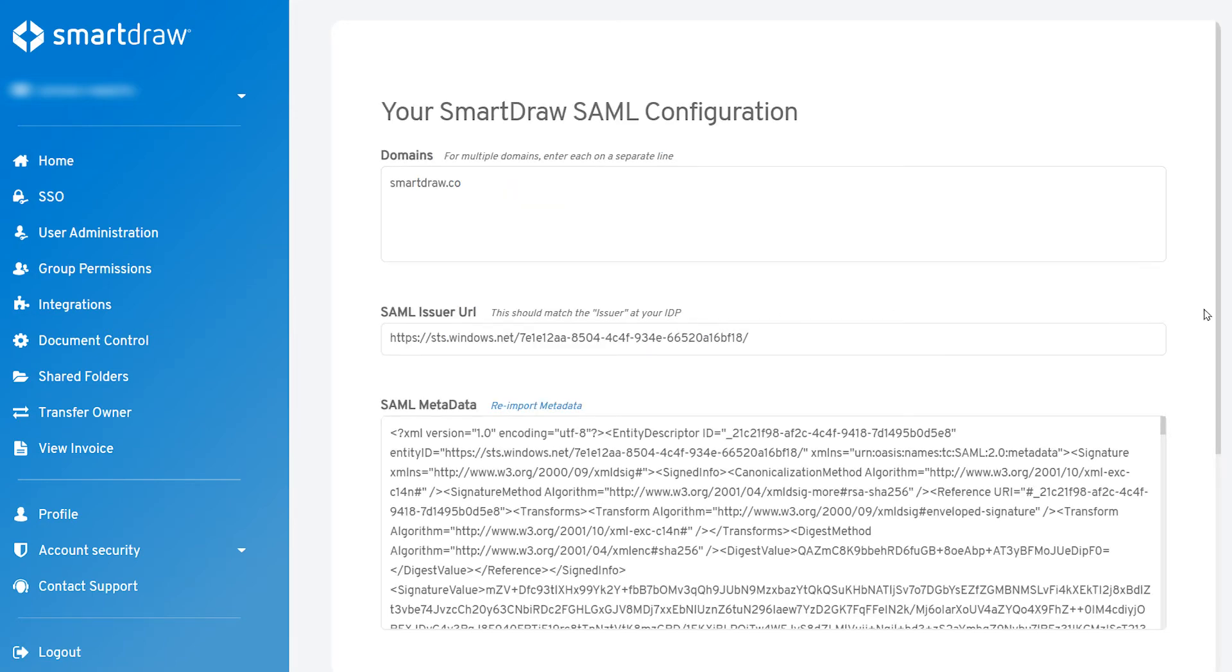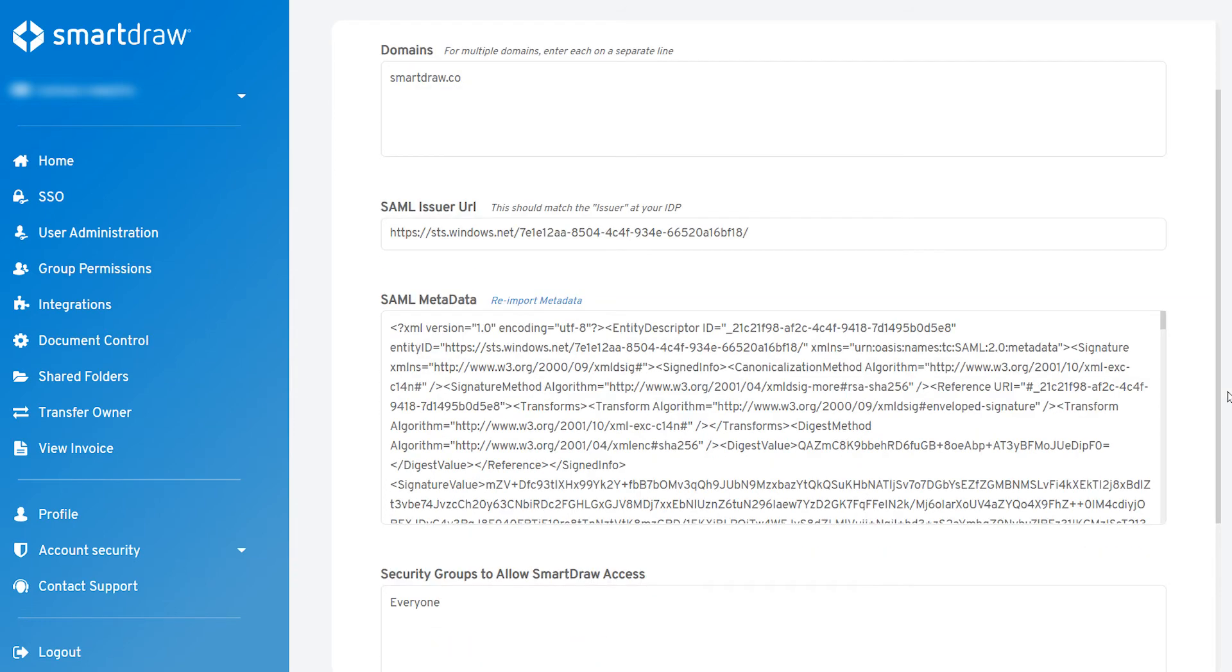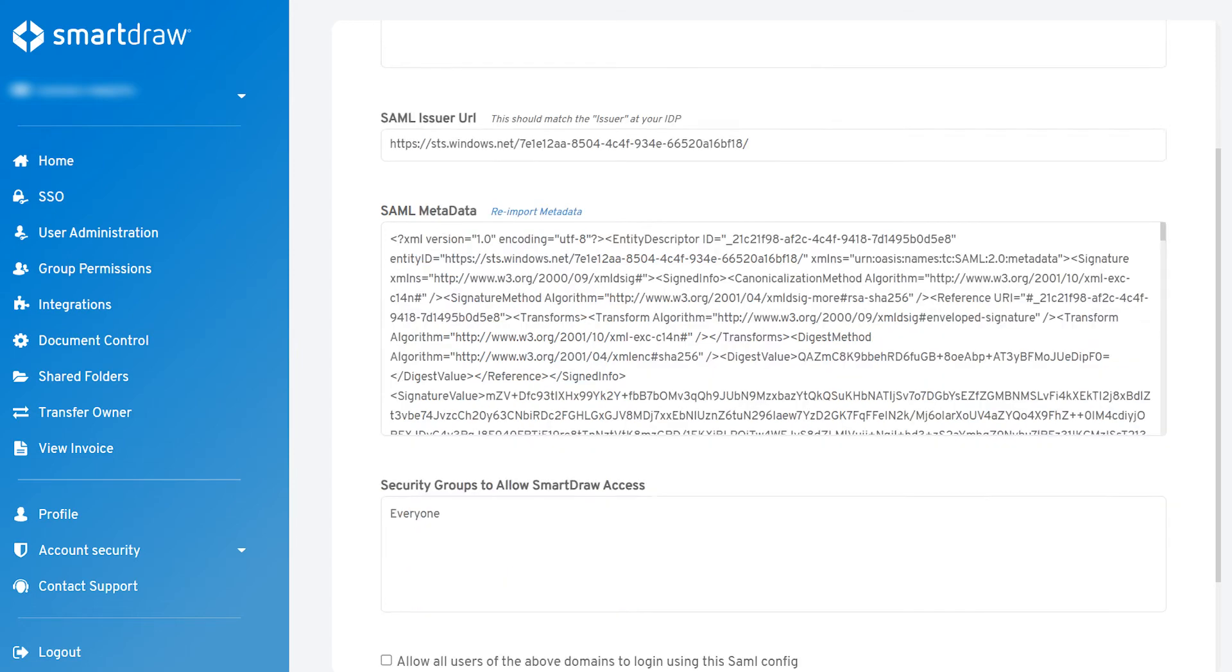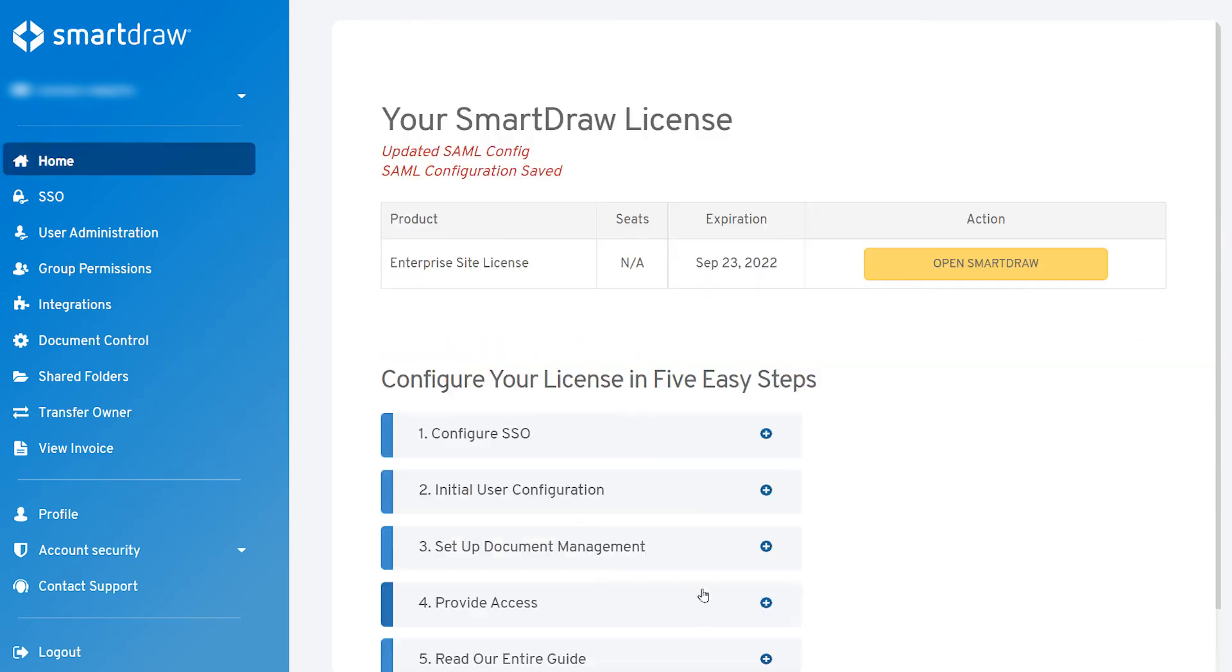SmartDraw will automatically process the imported file. You can double-check the SAML issuer and URL and click Save Configuration to enable Okta SSO.